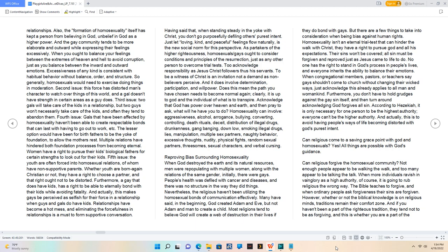However, whether or not the biblical knowledge is unreligious minds, traditions remain their comfort zone.